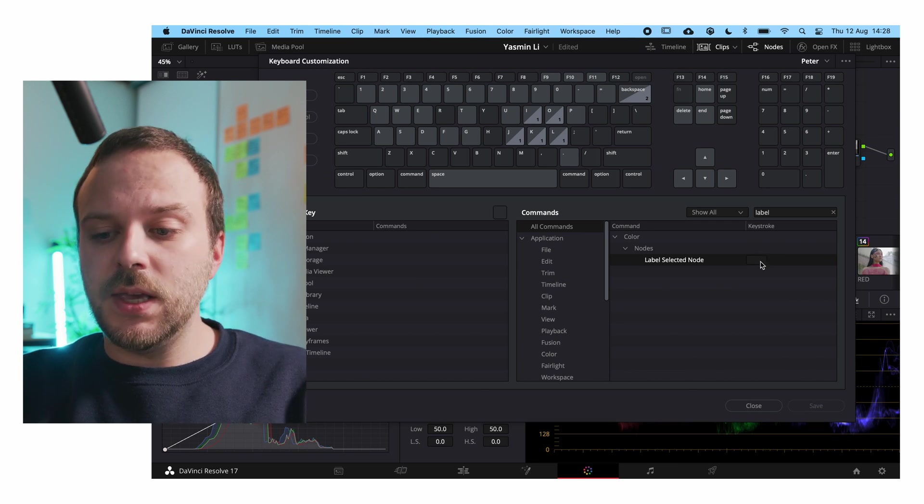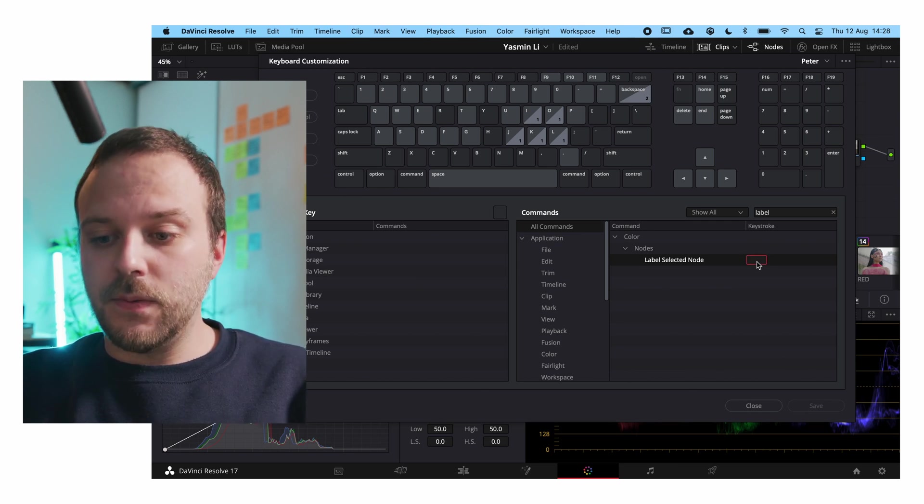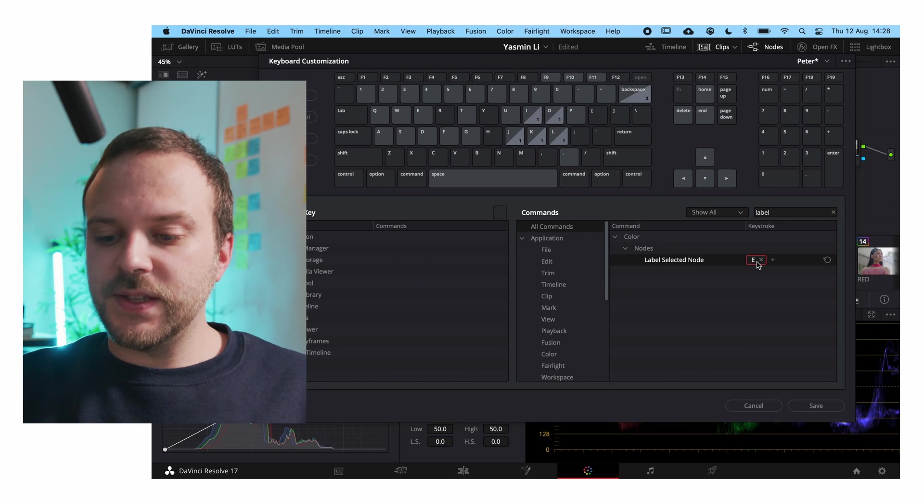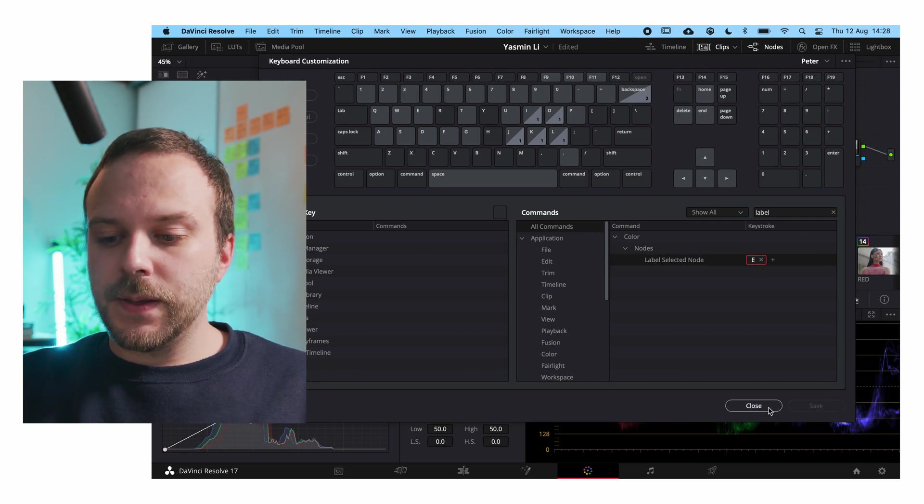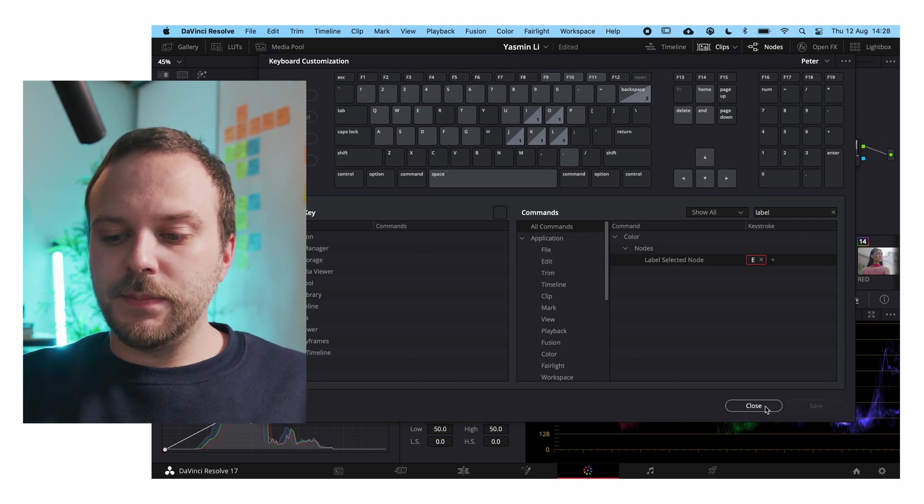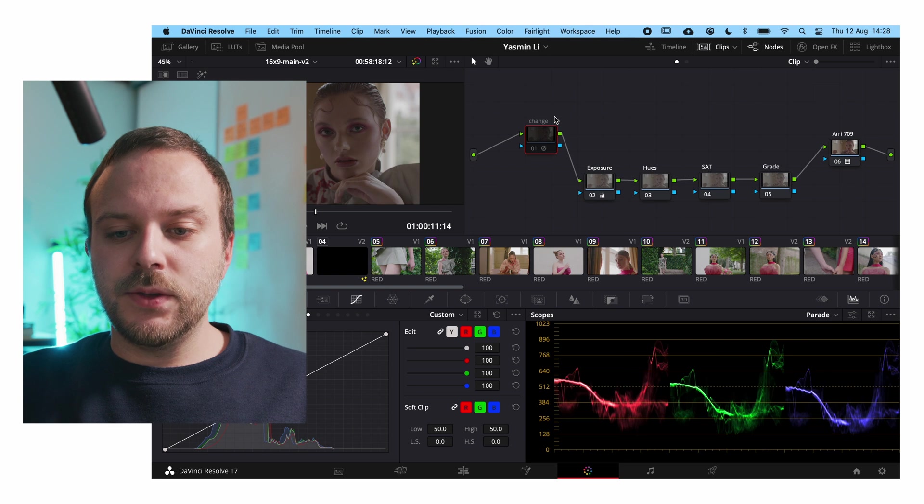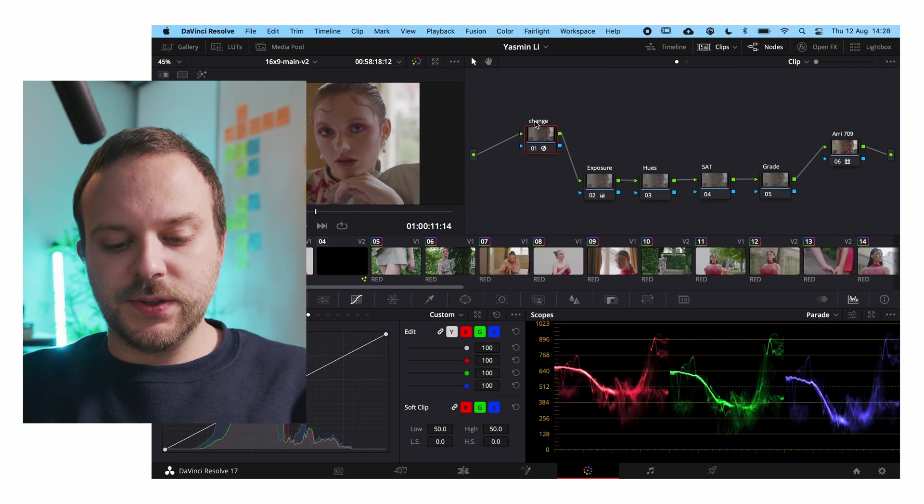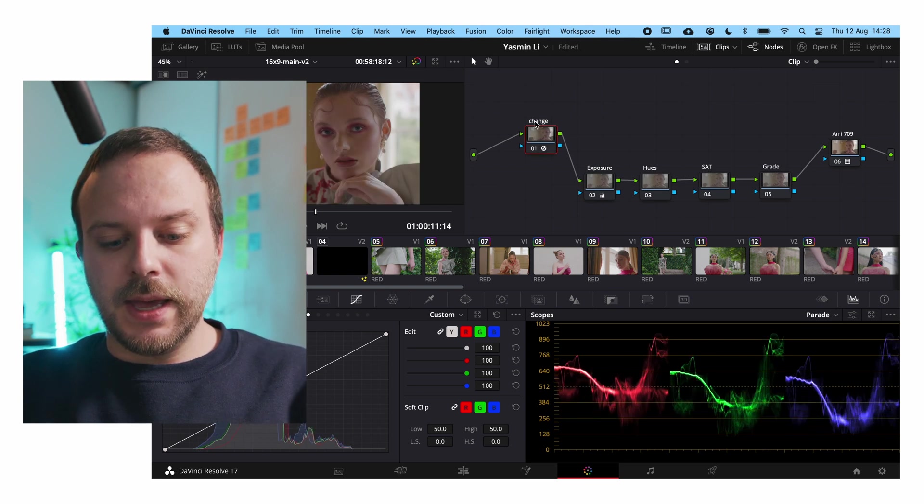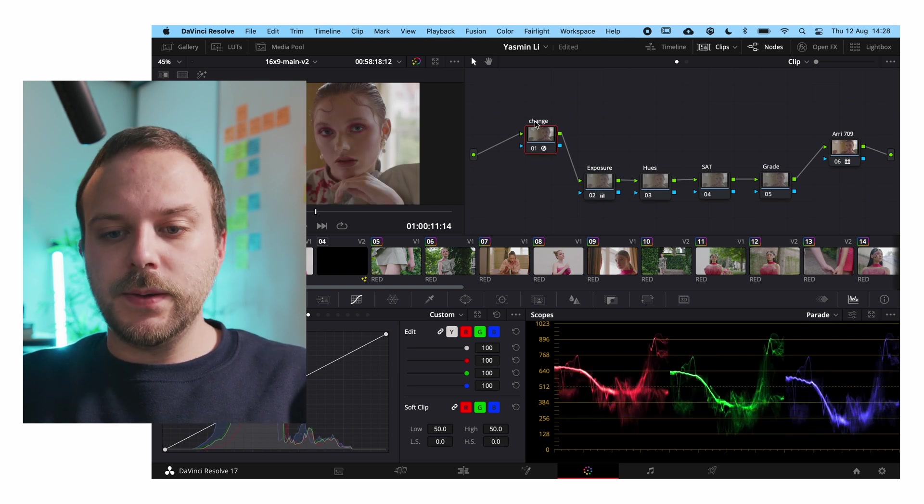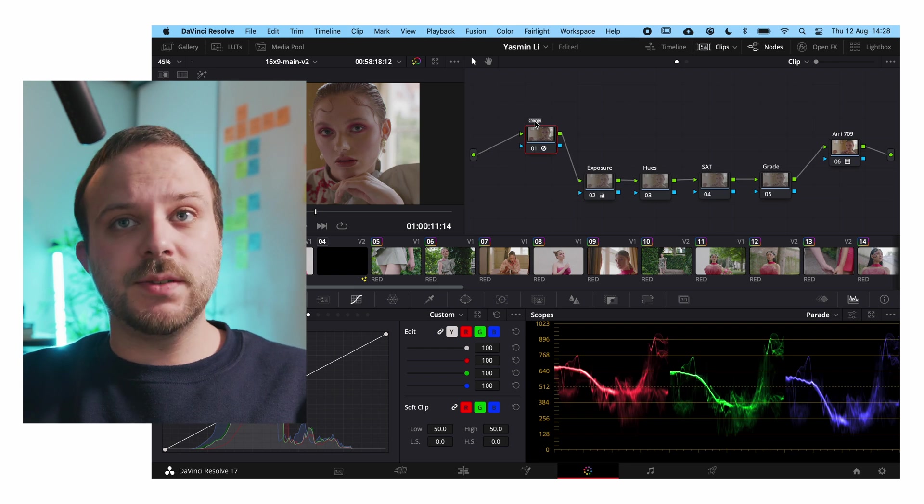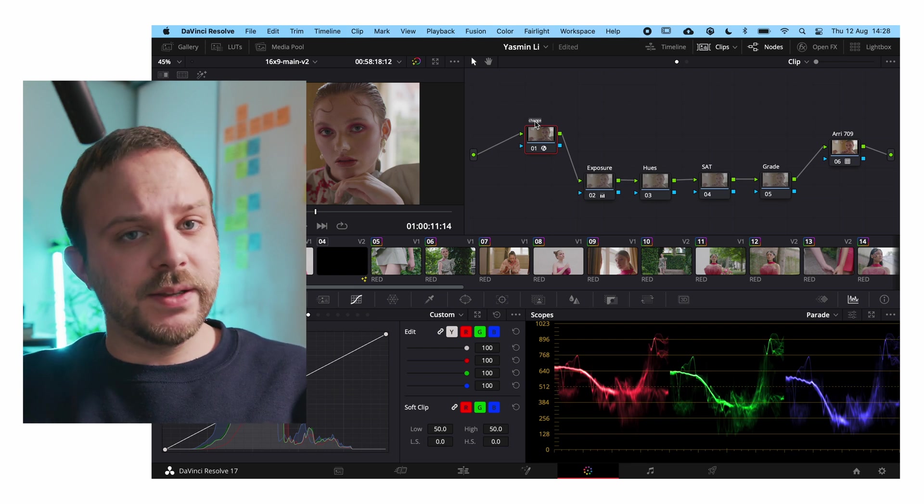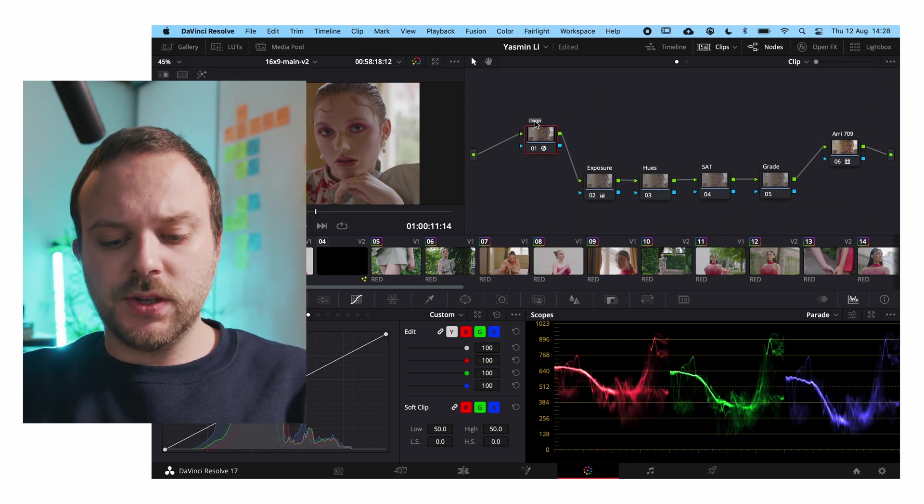So what I did is add the E right here and then save, close this up and now you can do this and do E in my case because I added the letter E as a shortcut.